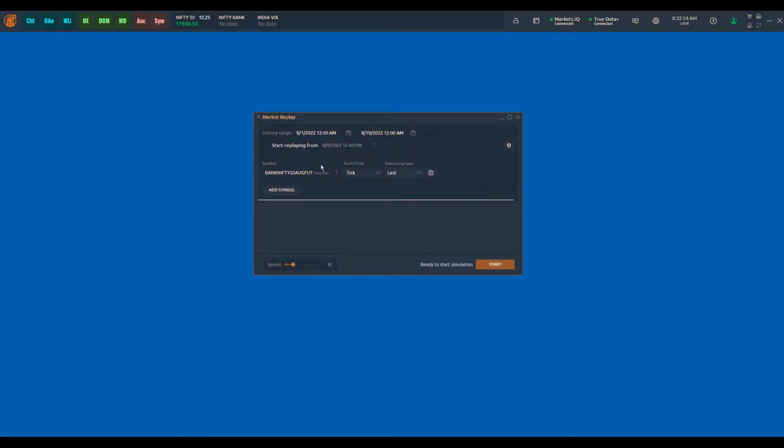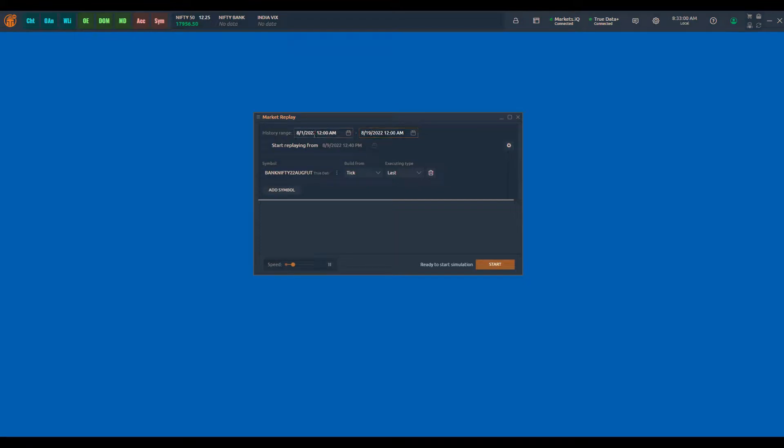So let's start with the history range. I've selected the 1st August to 19th August as the history range.